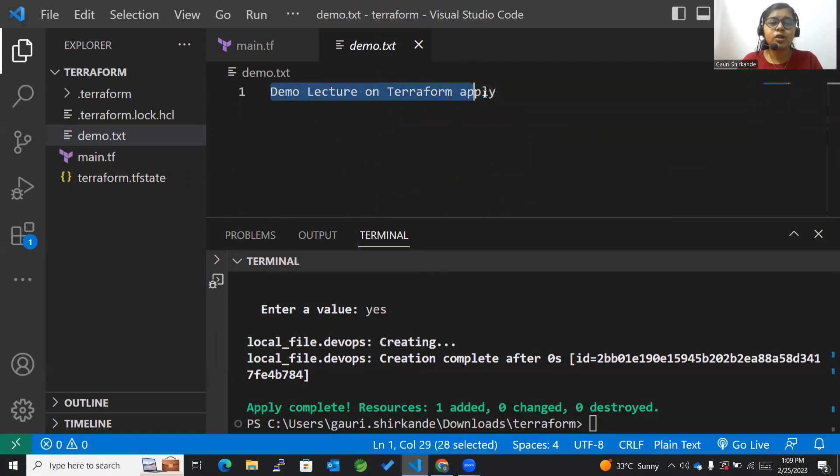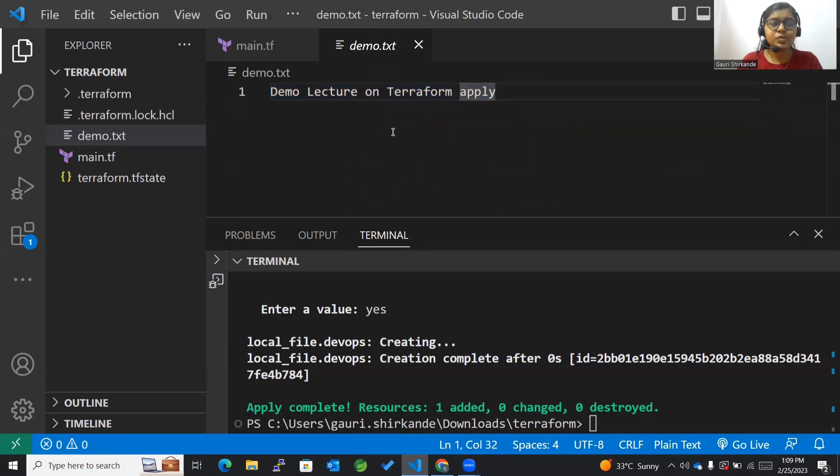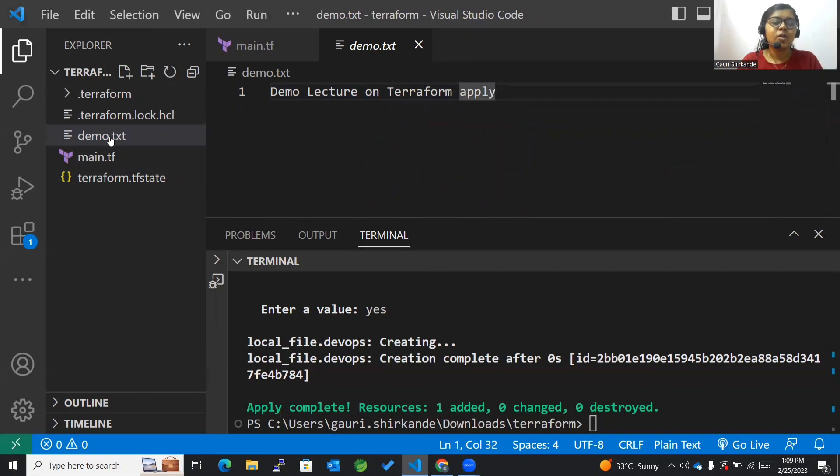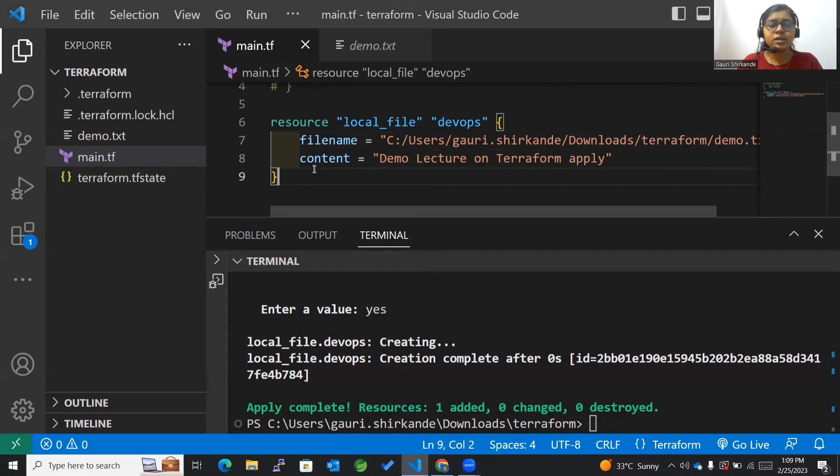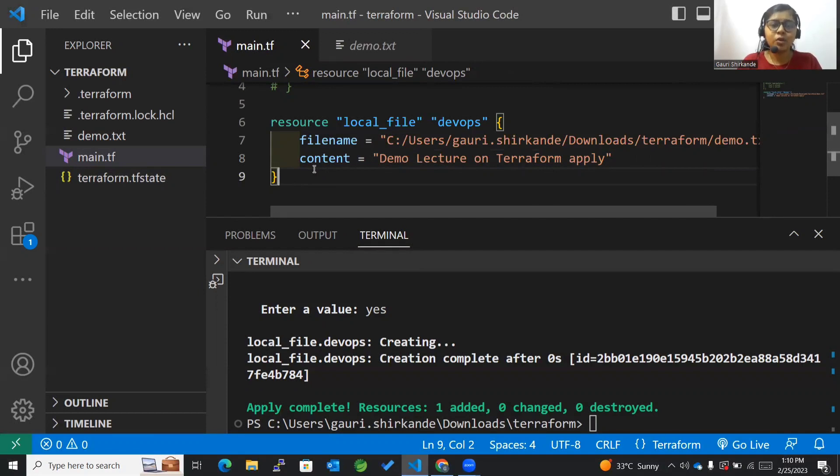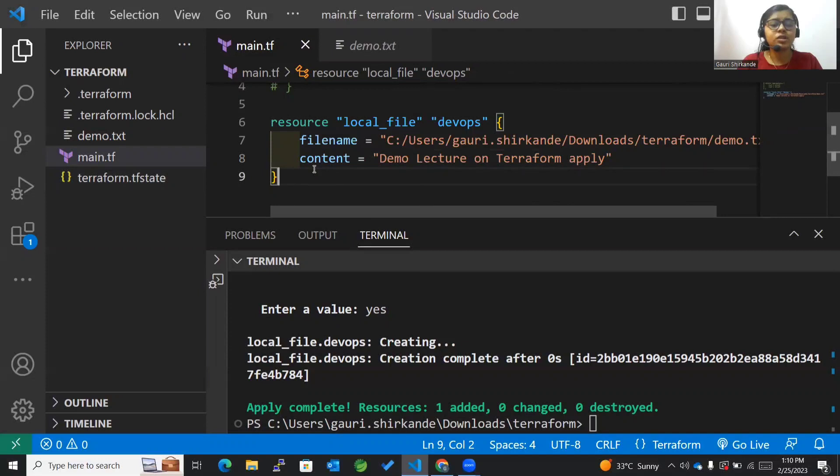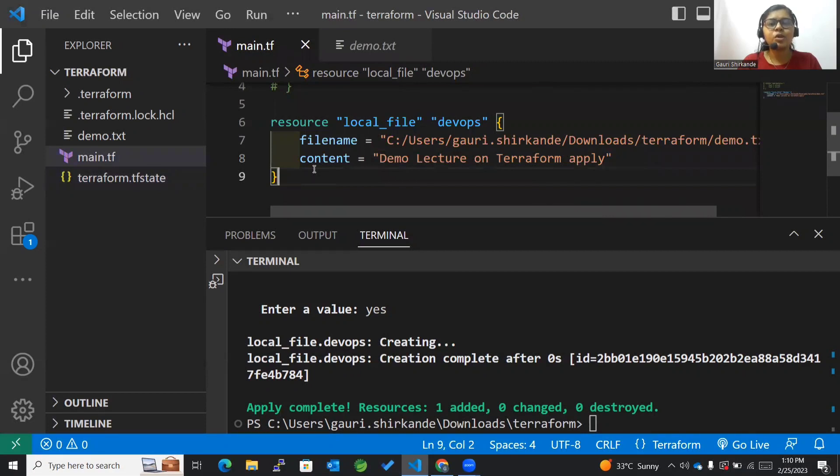Now you can also see that this file named demo.txt has been created with the demo lecture on terraform apply command. So in this way we were able to actually implement those changes. We haven't worked yet with cloud, we'll be going step by step towards it. We'll be going through all the clouds one by one and trying to implement the infrastructure on different platforms.